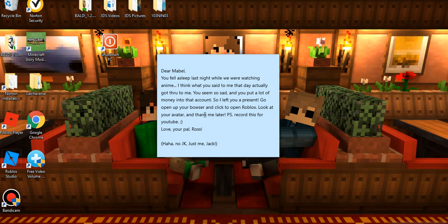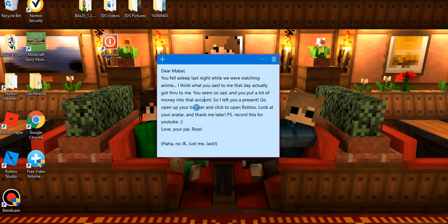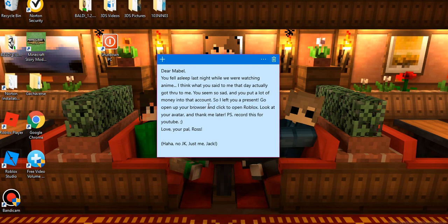Go open up your browser and click to open Roblox. Look at... you know, actually that doesn't say browser, that says Bowser. What are you talking about? You talking about that turtle guy? Let me fix that for you. It's supposed to say browser. Bowser, that guy from Mario. Anyway, I'm getting distracted here. Open up your browser and click to open Roblox.